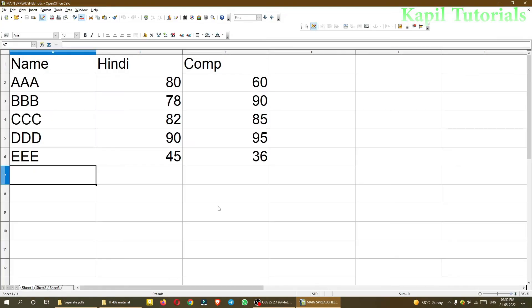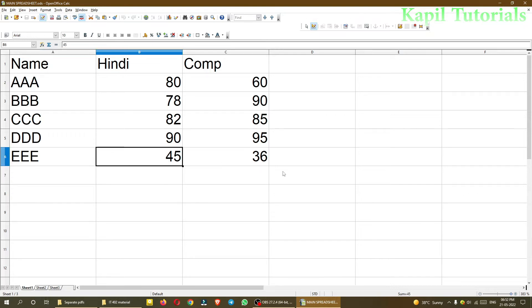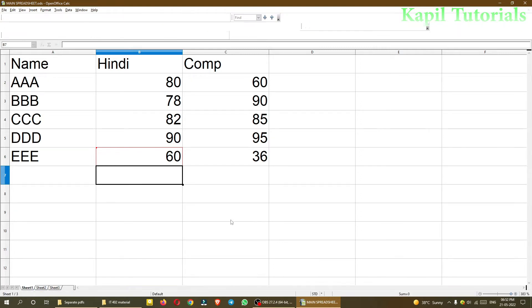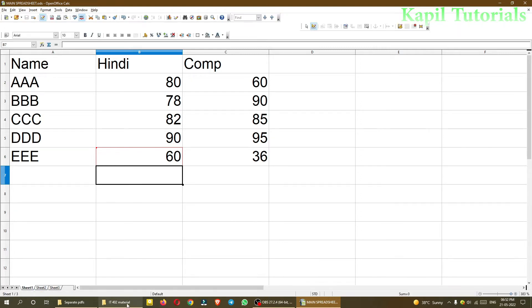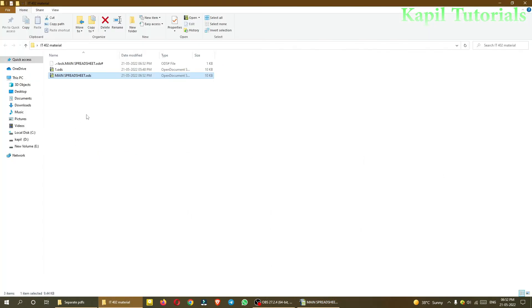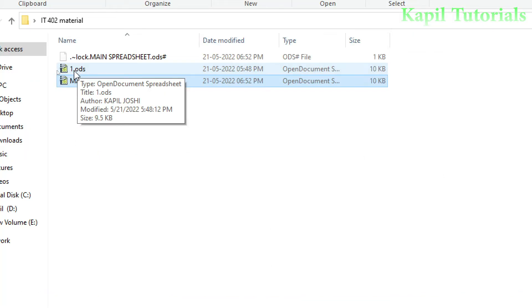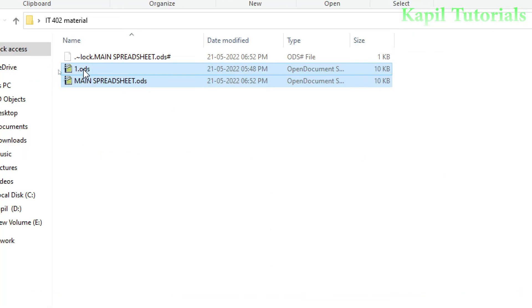This is my main spreadsheet file. Suppose here I'm doing some changes, for example 60. You can see the red border line. Then I'll open the other file I made.